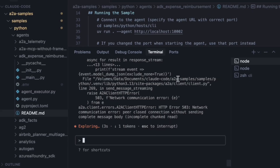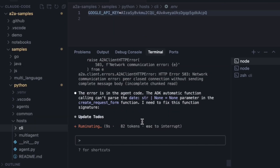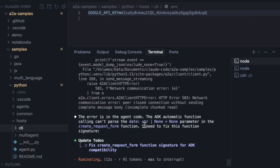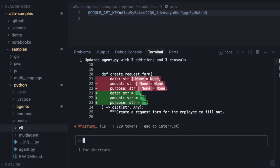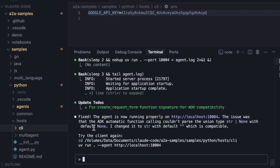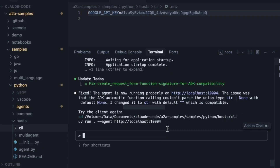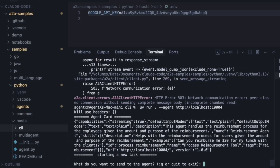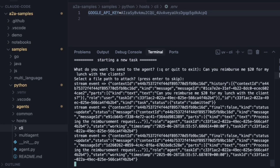This is incredible. It figured out the problem wasn't the network, but a type hinting bug in the Python source code itself. It's even showing me the exact diff of the code it wants to change. It has updated agent.py. Now it needs to update the function logic to handle empty strings instead of None. It's fixing another part of the code. It says the agent is now running properly.